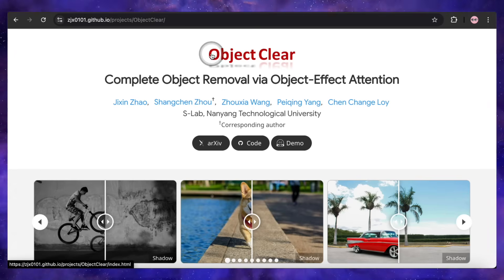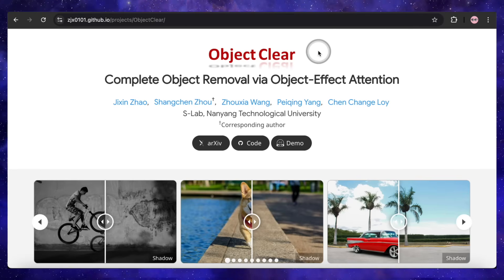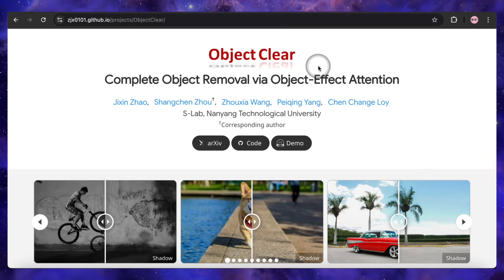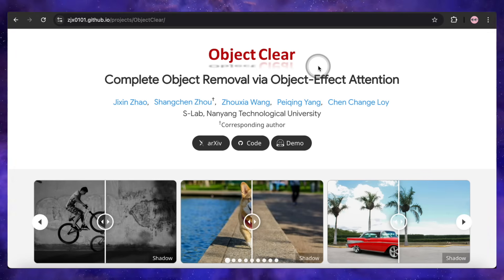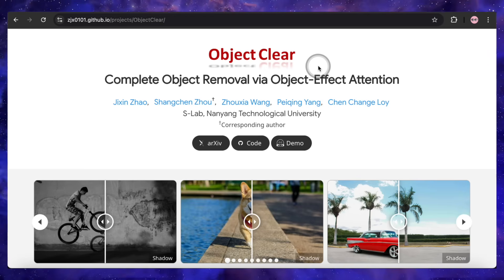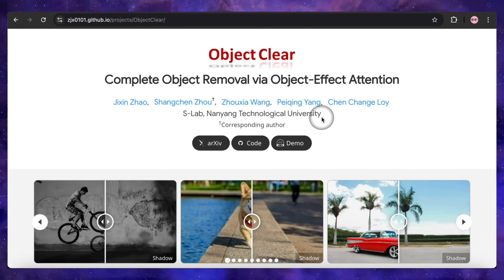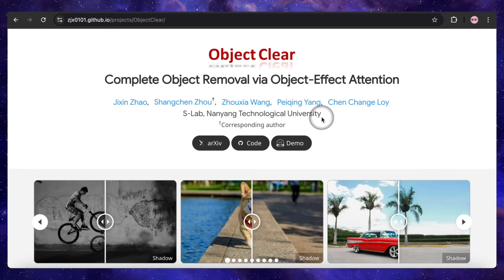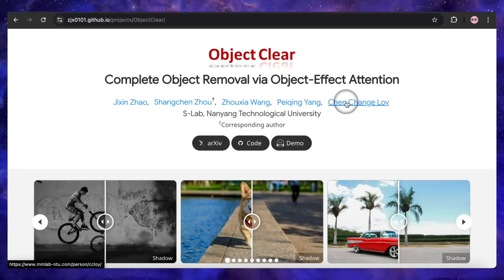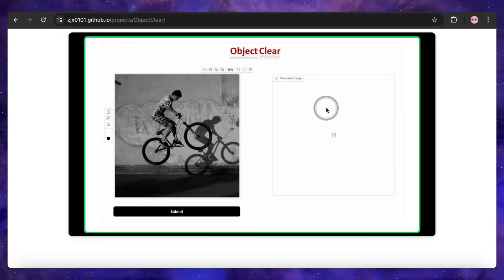The last tool was called Add It, so it's only fair our next tool is basically Remove It. This one is called Object Clear, and it tackles one of the most deceptively difficult tasks in image editing: truly completely removing an object from a photo. I'm not just talking about deleting the object itself — I'm talking about erasing every single trace it was ever there, including its shadows and reflections too. This is where most in-painting tools fall apart, leaving behind blurry smudges or weird artifacts. Object Clear, however, is on another level. The examples on their project page are genuinely stunning.